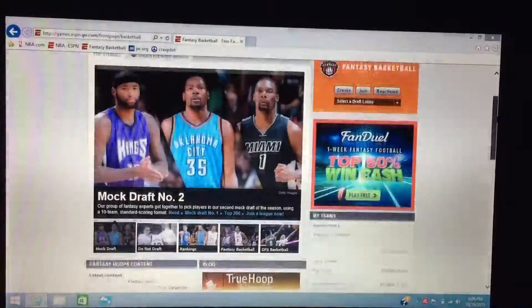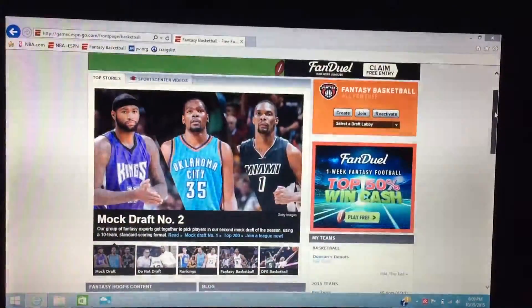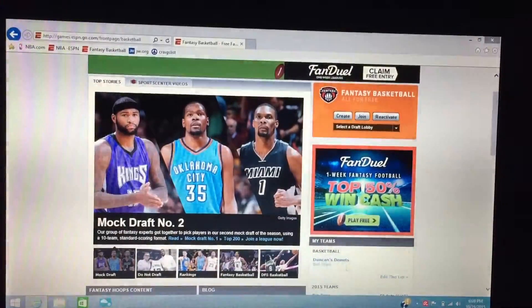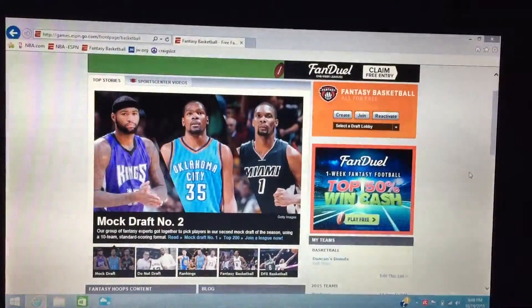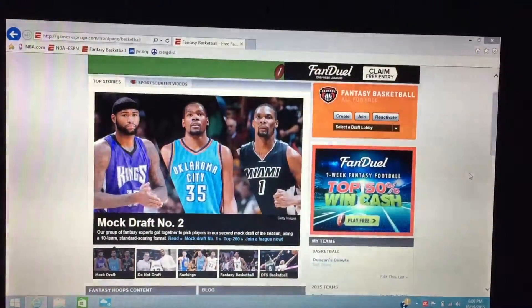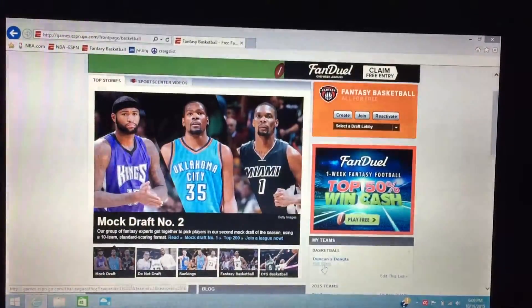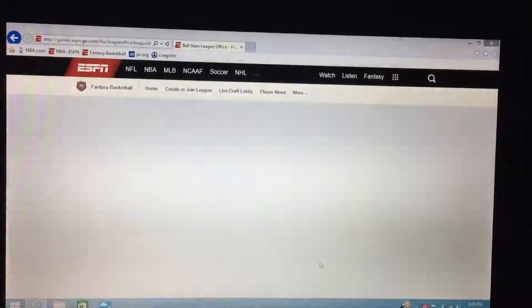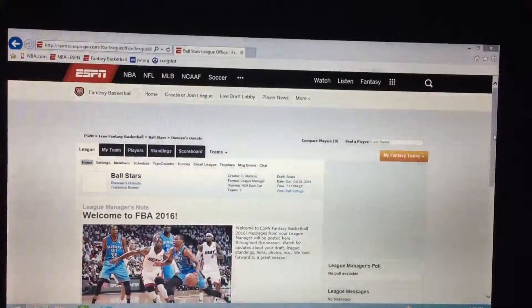Our league name is the Ball Stars. When you get an invite to join, click join and it'll take you to our league homepage, which will look something like this.